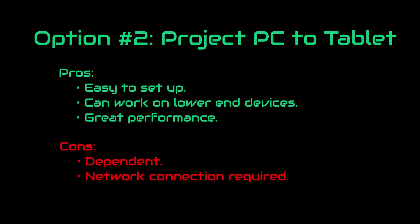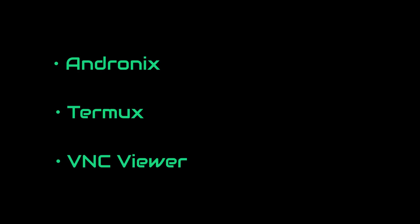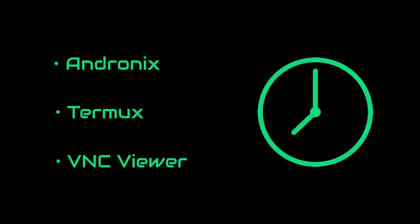Starting off with the first one. To install an operating system on our tablet, we will need some apps. And those are Andronix, TermUX and VNC Viewer. Those may seem much but they actually enable us to install operating system without rooting our device, which saves us a lot of time and hassle. Once we have all of those installed, the process is pretty straightforward.